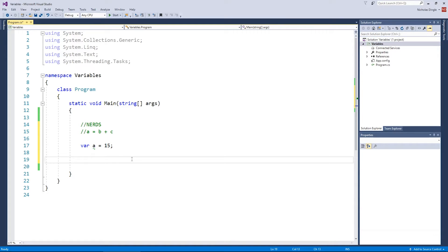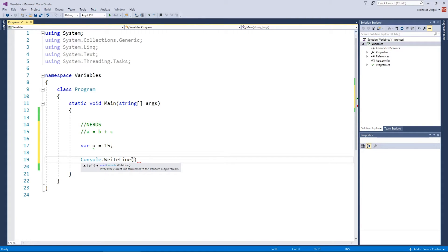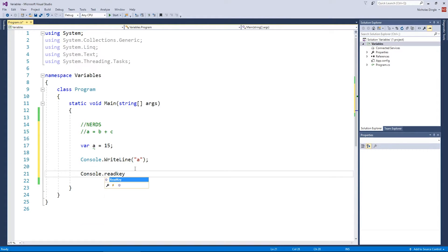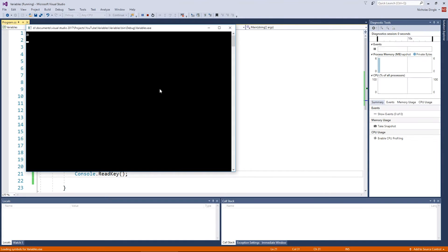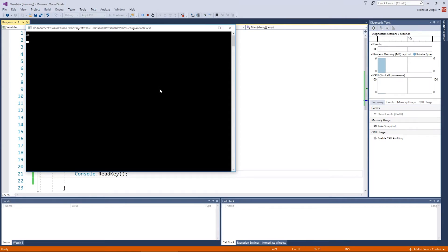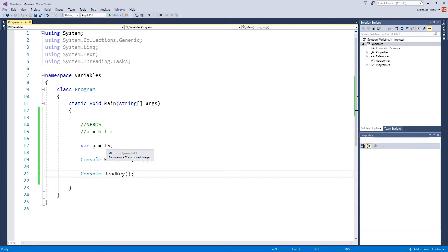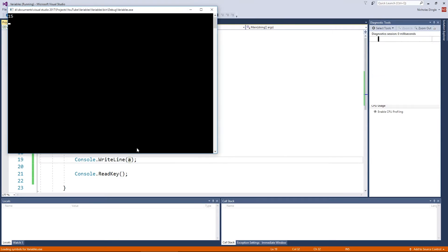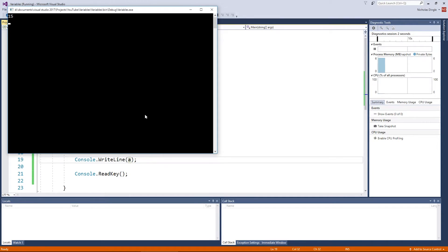What can you do with a variable? Well, the first and most simple thing you can do is put it on the screen. Now you don't put quotes around it like I usually do. I want the value of A, which is actually 15. So if I drop the quotes, C-sharp suddenly knows that I'm talking about the variable and not the actual letter. And there you go — we've got 15 on the screen.